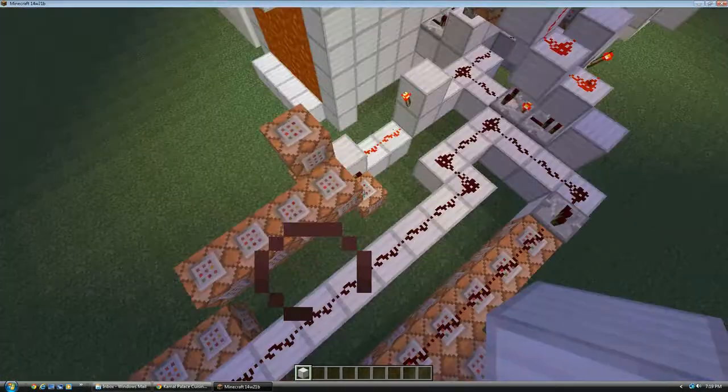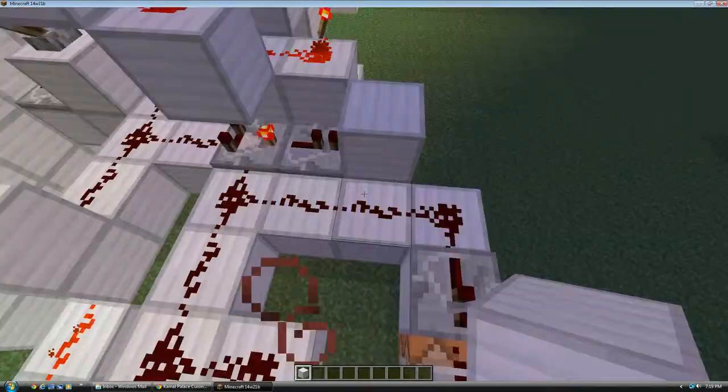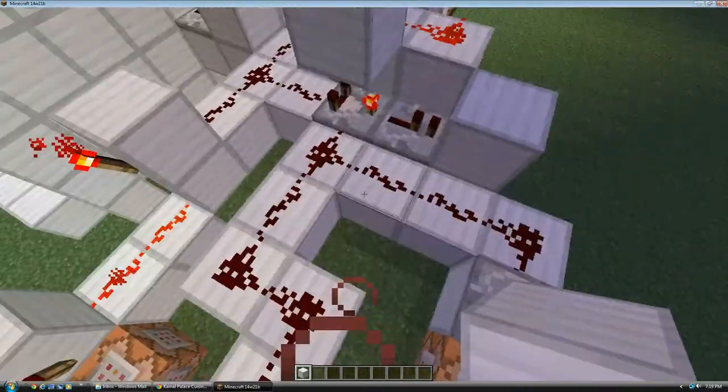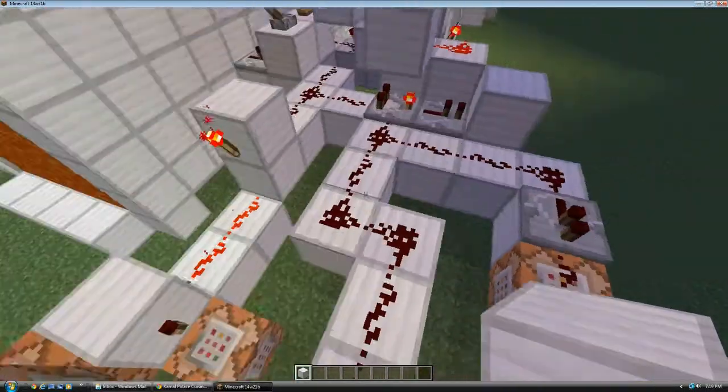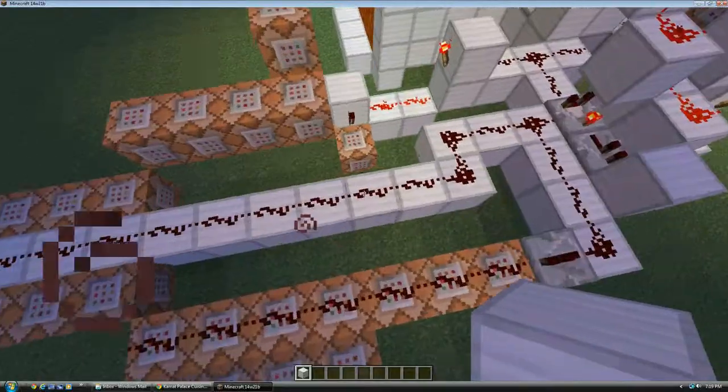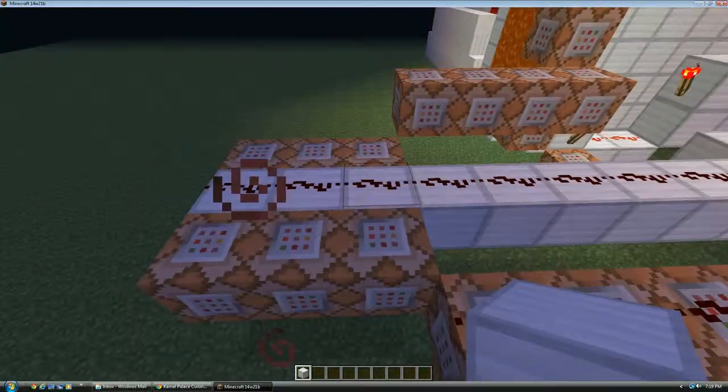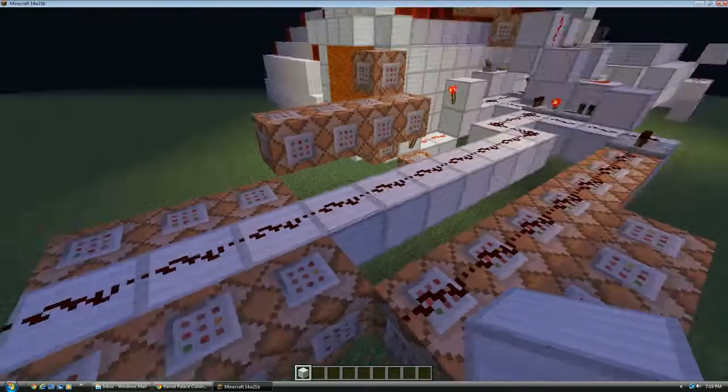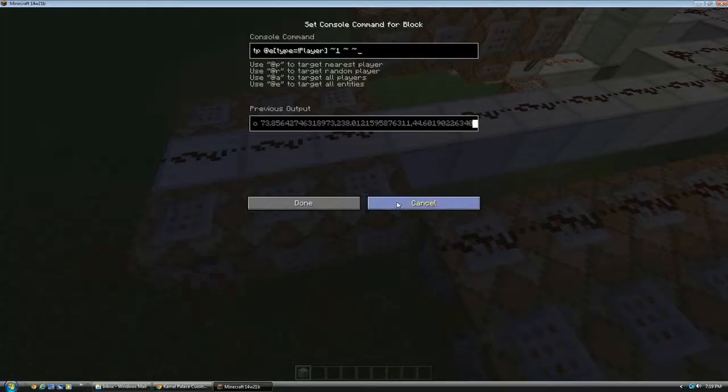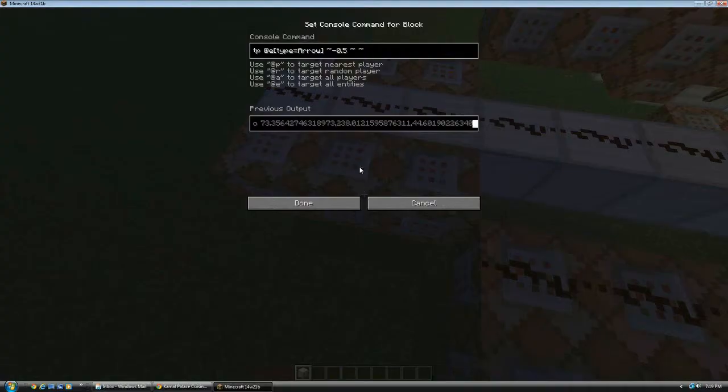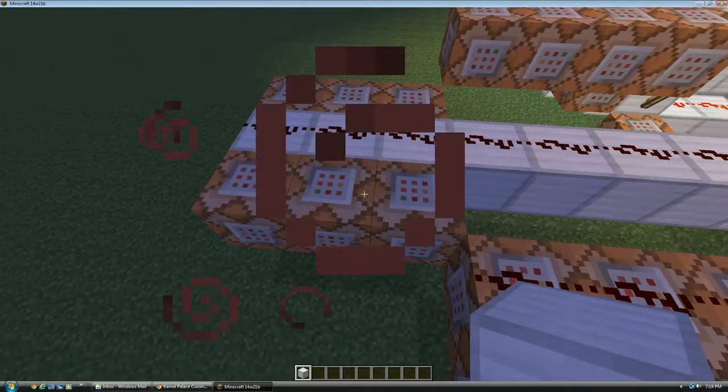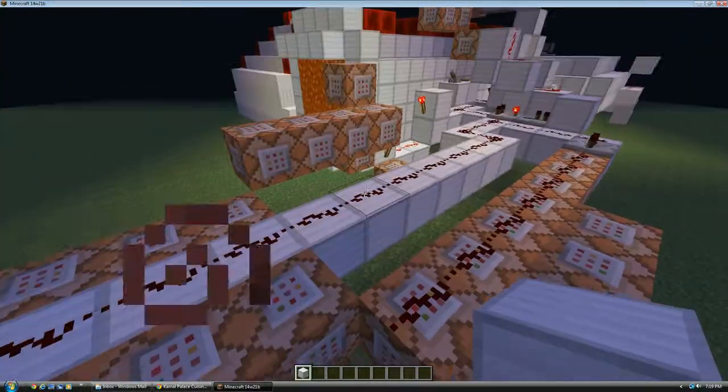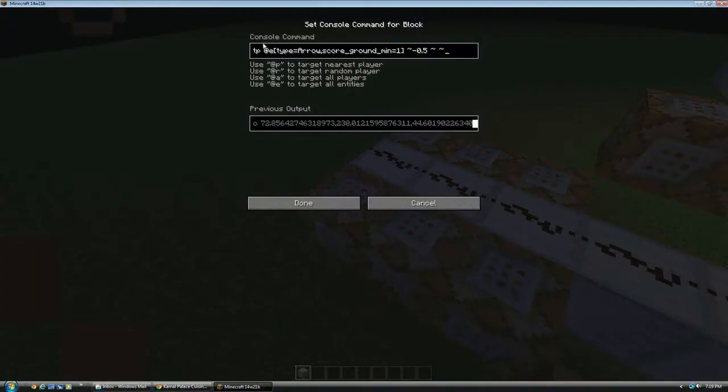Now, there's also this slightly slower clock. And it alternates between activating these six commands. Which teleport all entities that are not players one block that way. Teleport all arrows point five blocks that way, so they don't go as far. And teleports all arrows that are in the ground another point five blocks that way. So their motion is completely cancelled out.